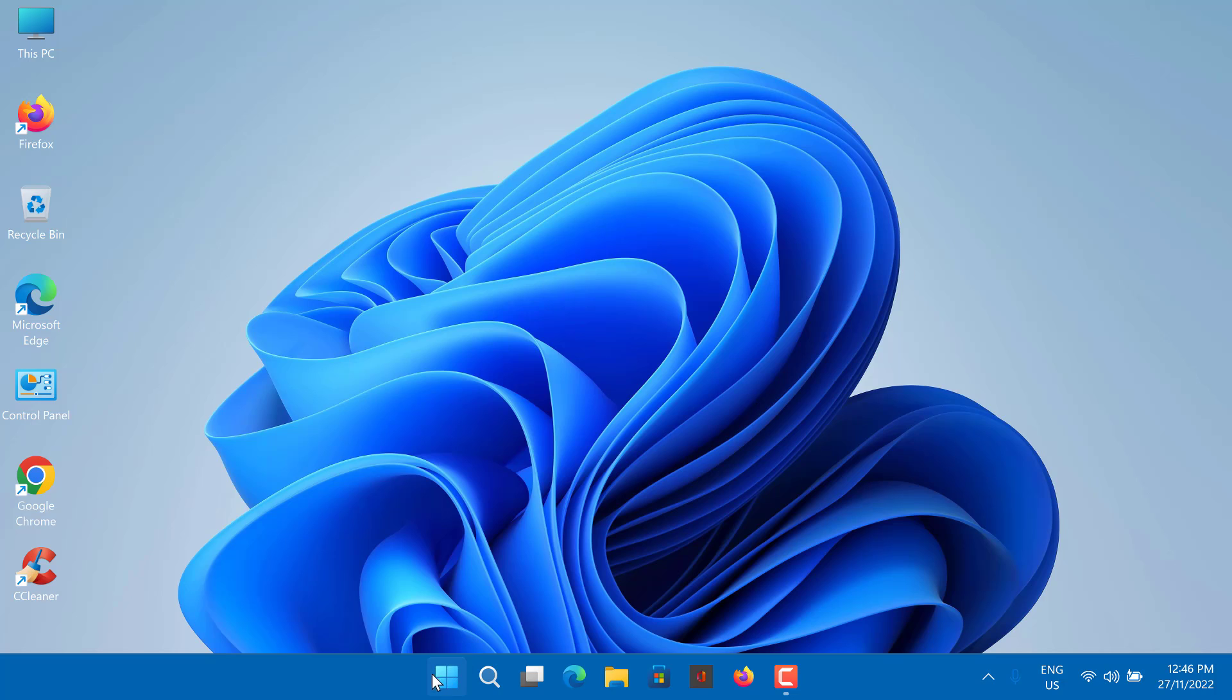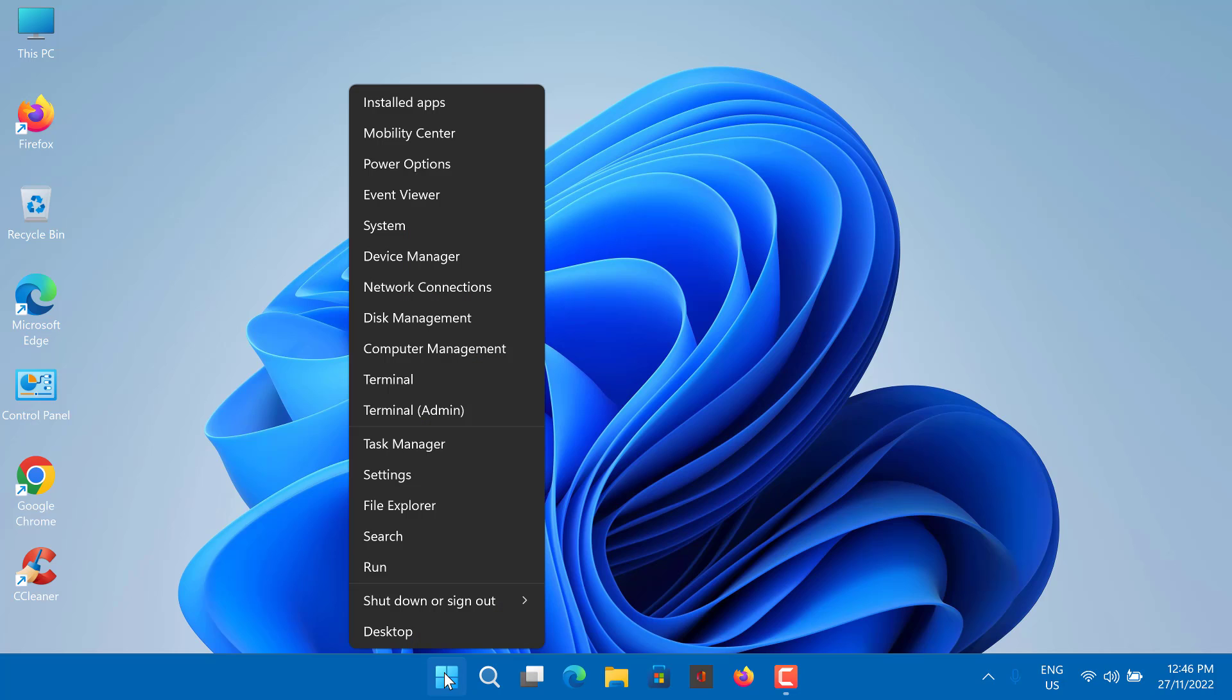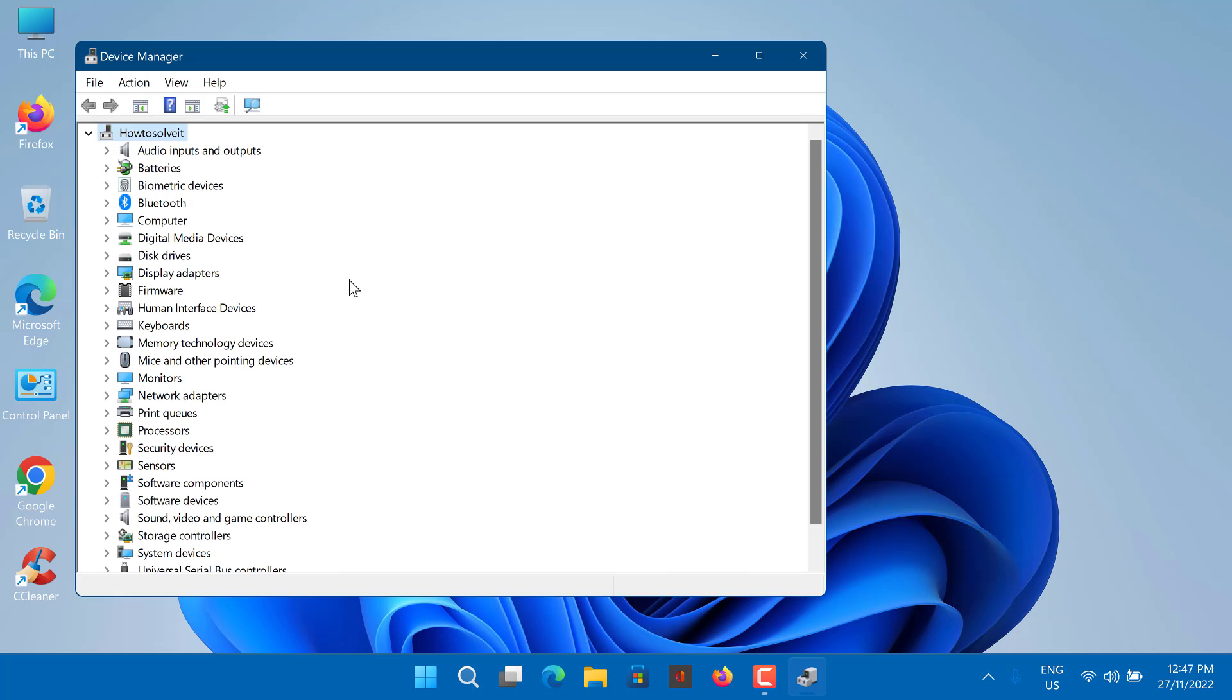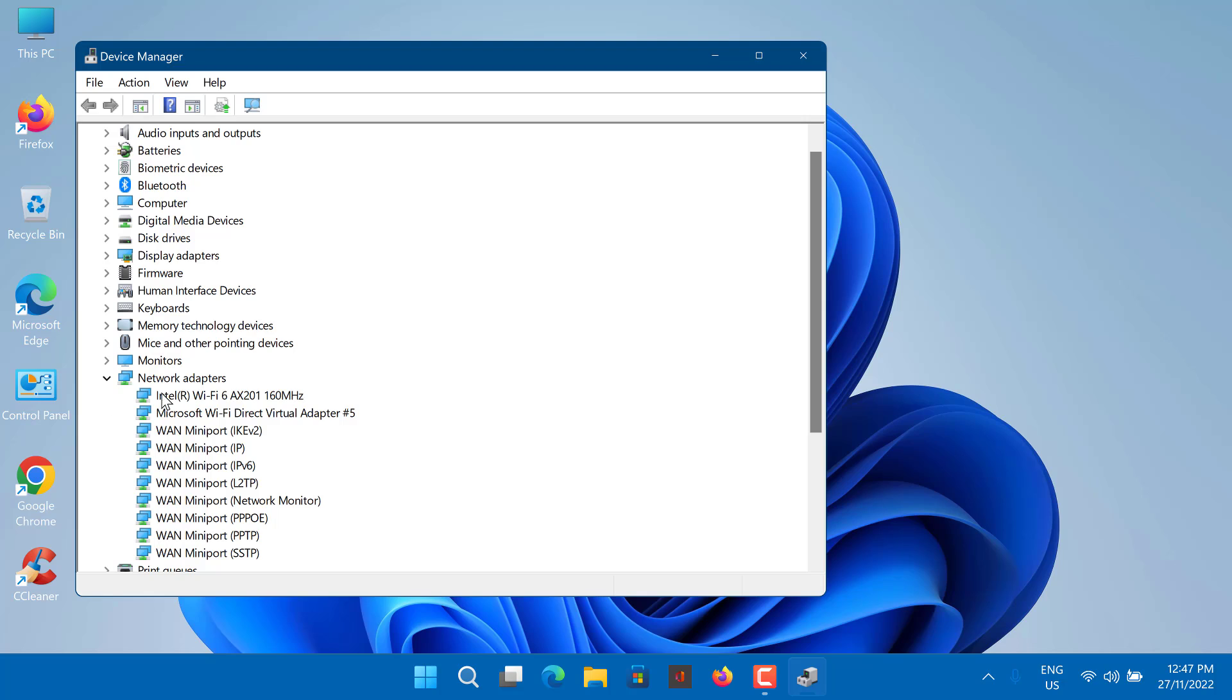Right-click on Start button and select Device Manager. Expand the Network Adapters list. Locate your wireless card. Right-click it and select Update Driver.